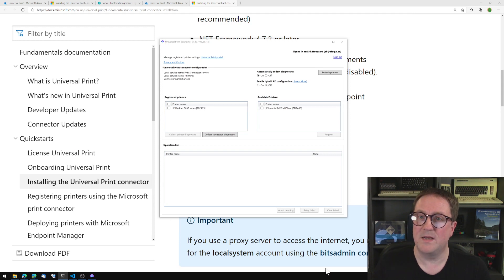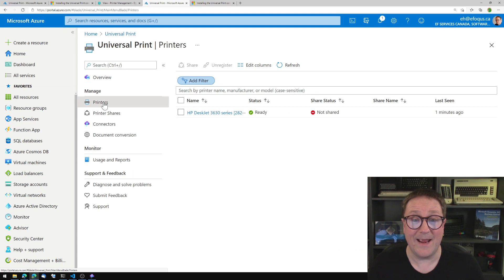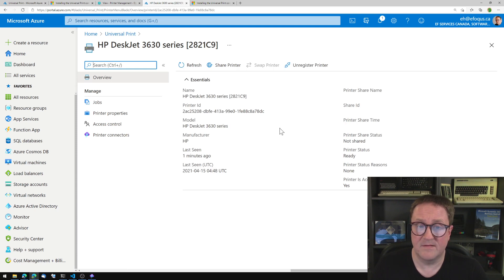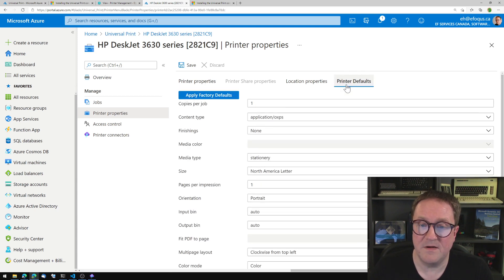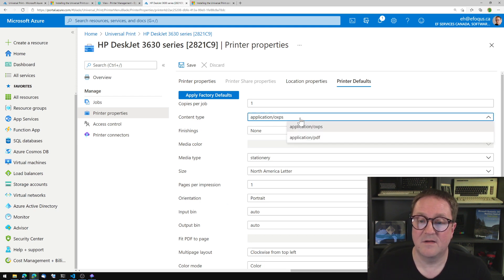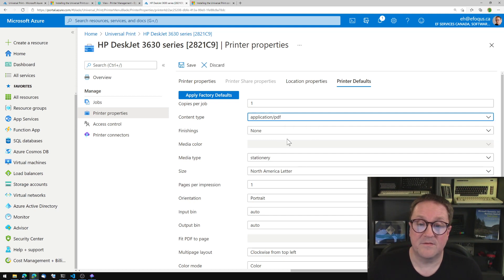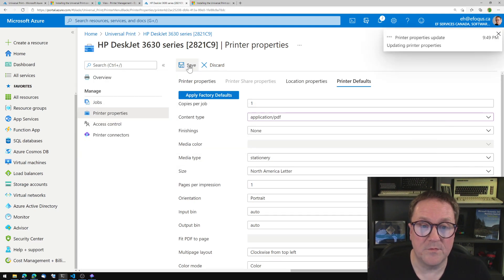So now that we have a printer registered in the app, we can go back to the portal and click on printers. And lo and behold, here is our deskjet. If we go into printer properties and go to printer defaults, we can see the content type is set to application/OXPS. You need to set it to PDF. And if PDF does not show up as an option here, that's because you forgot to run that PowerShell command. So I will do that and then save.